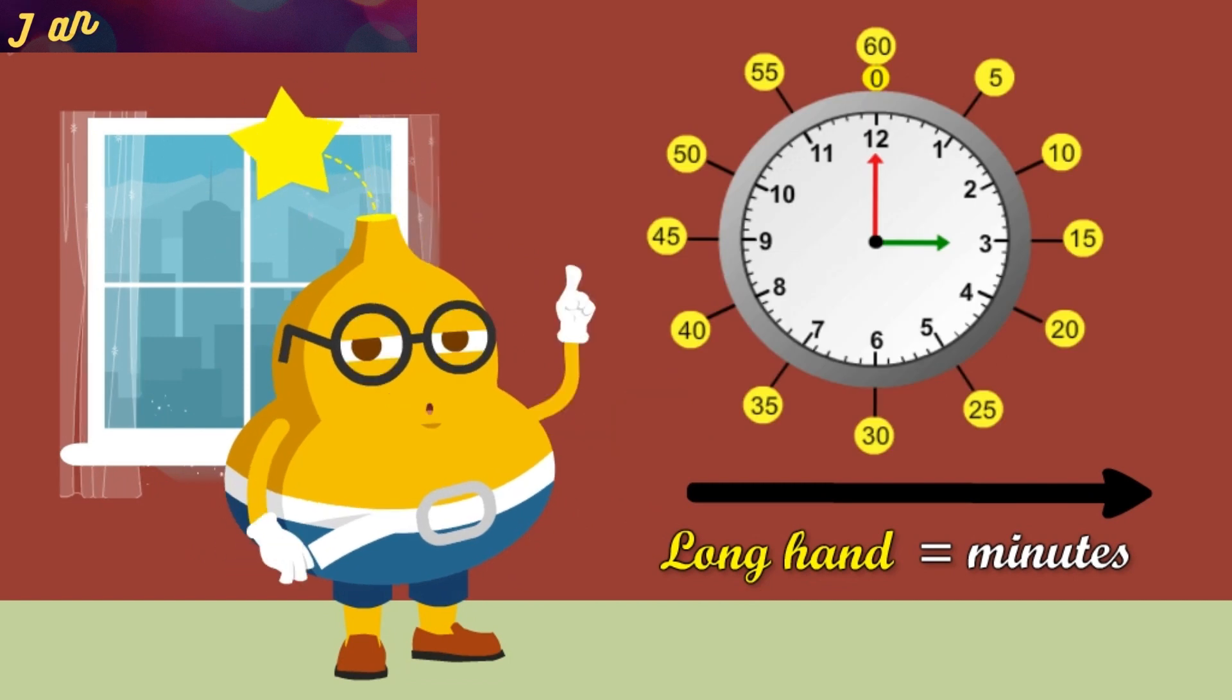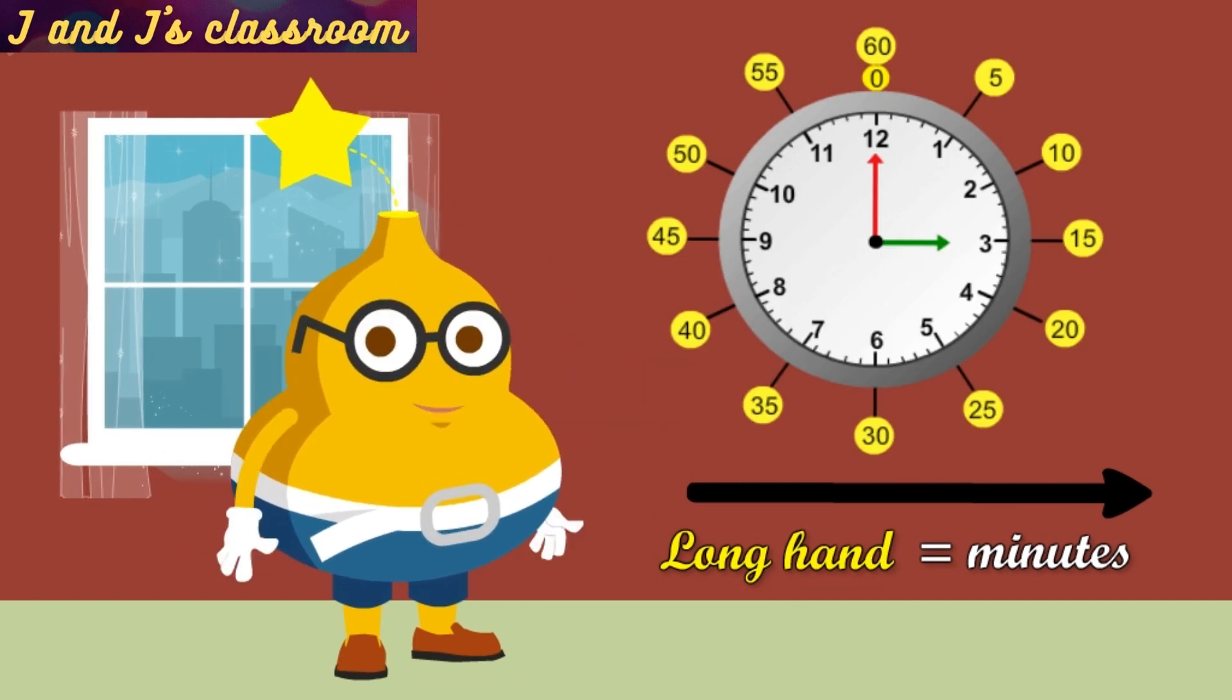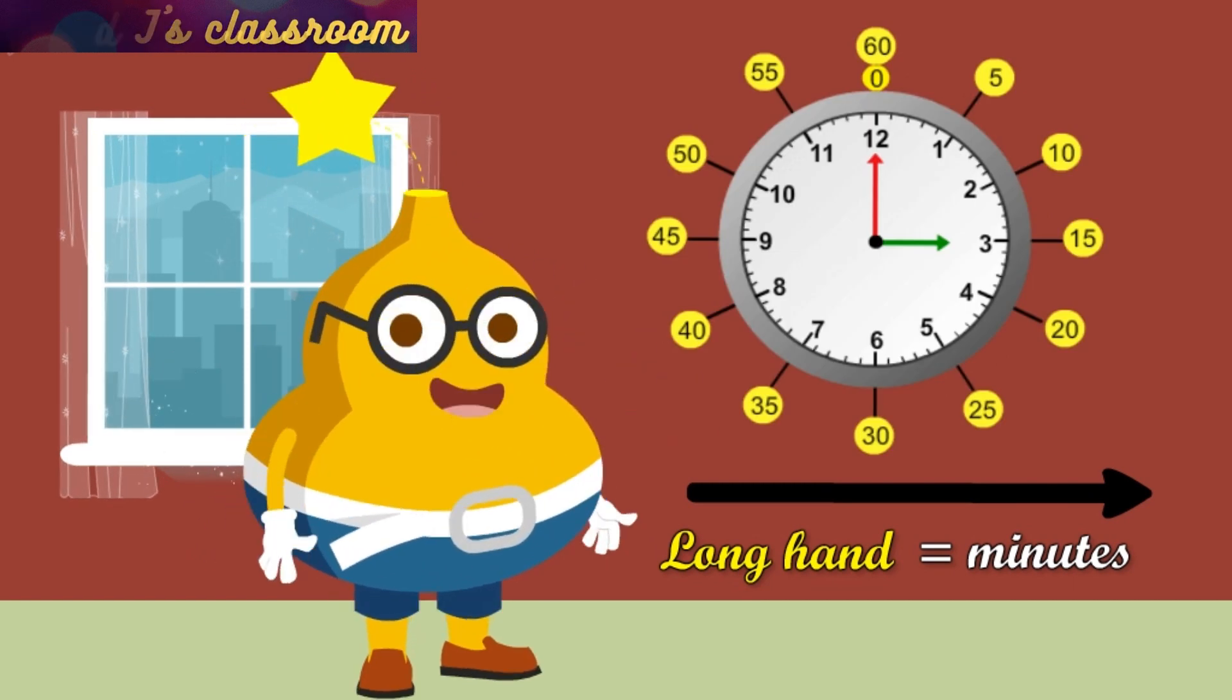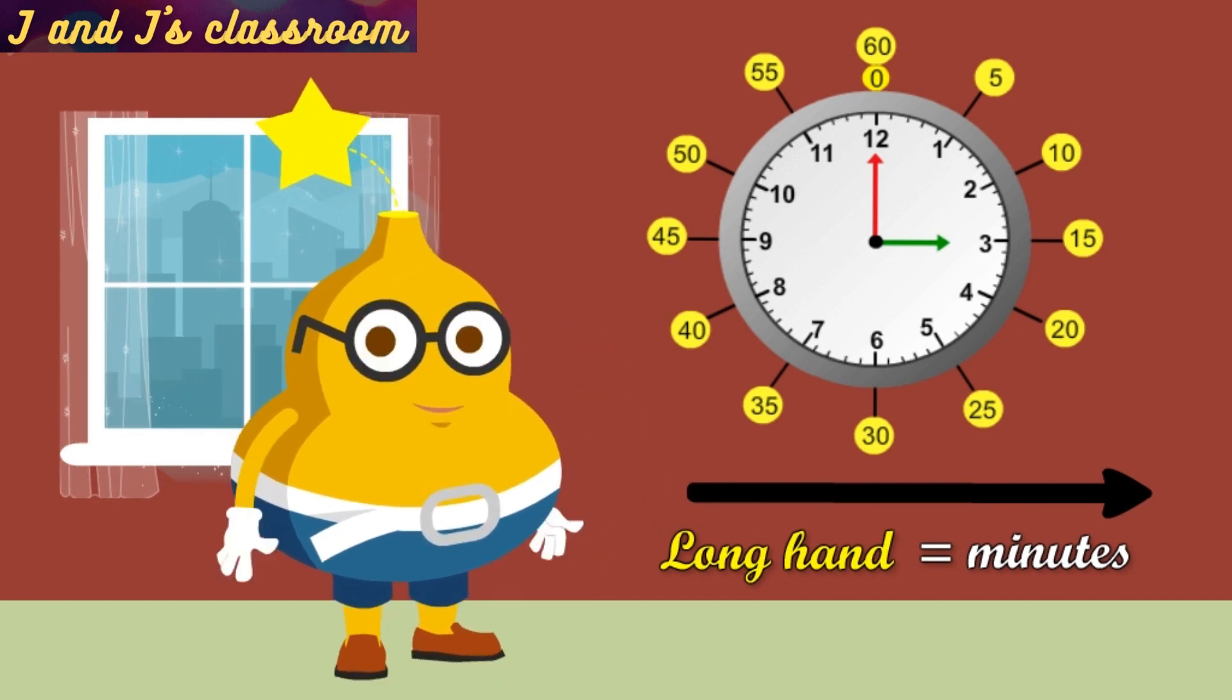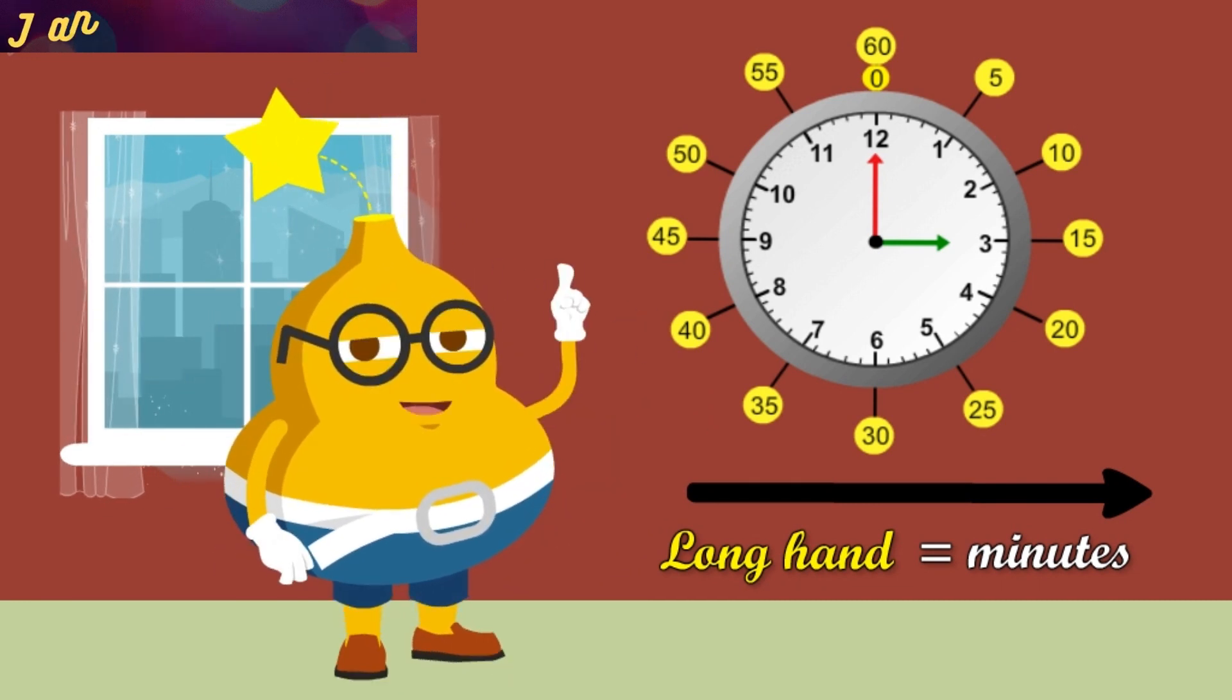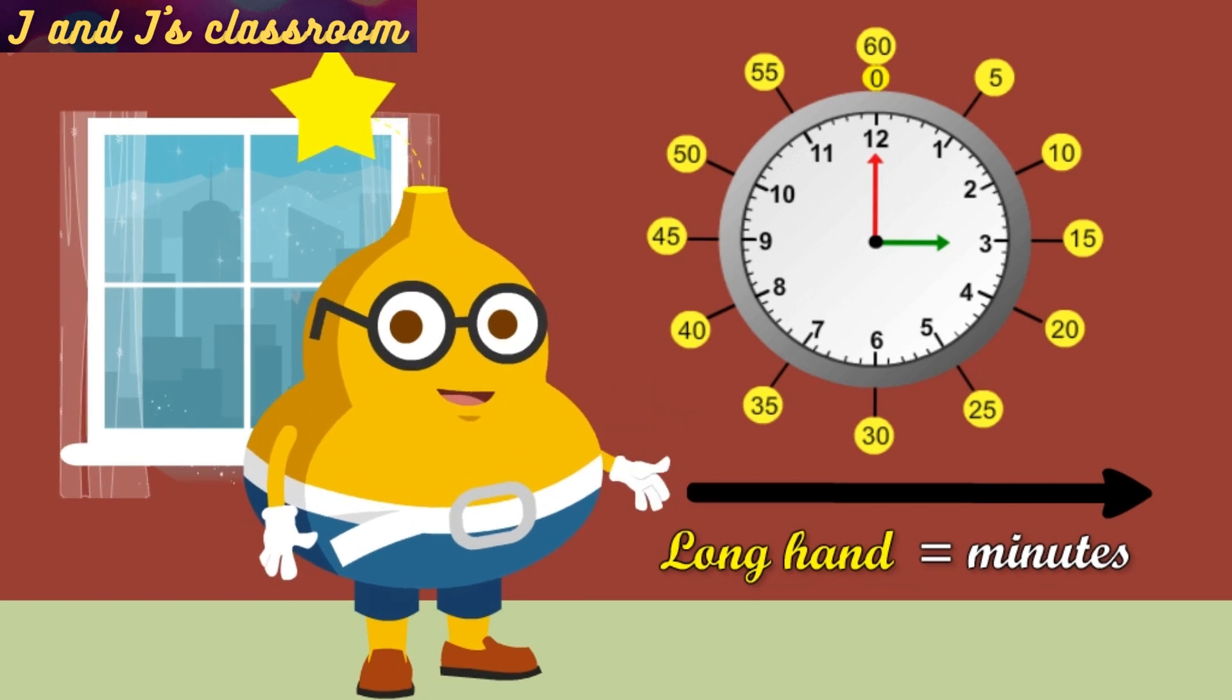Children, do you know the multiplication table of five? Oh, nice. If you know the table of five, it is easy to remember the minutes.